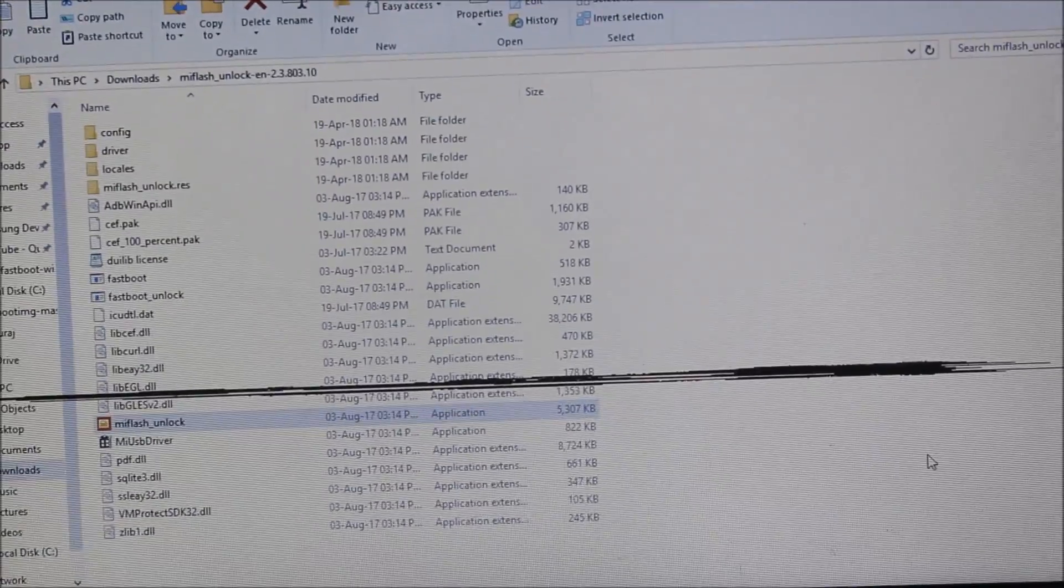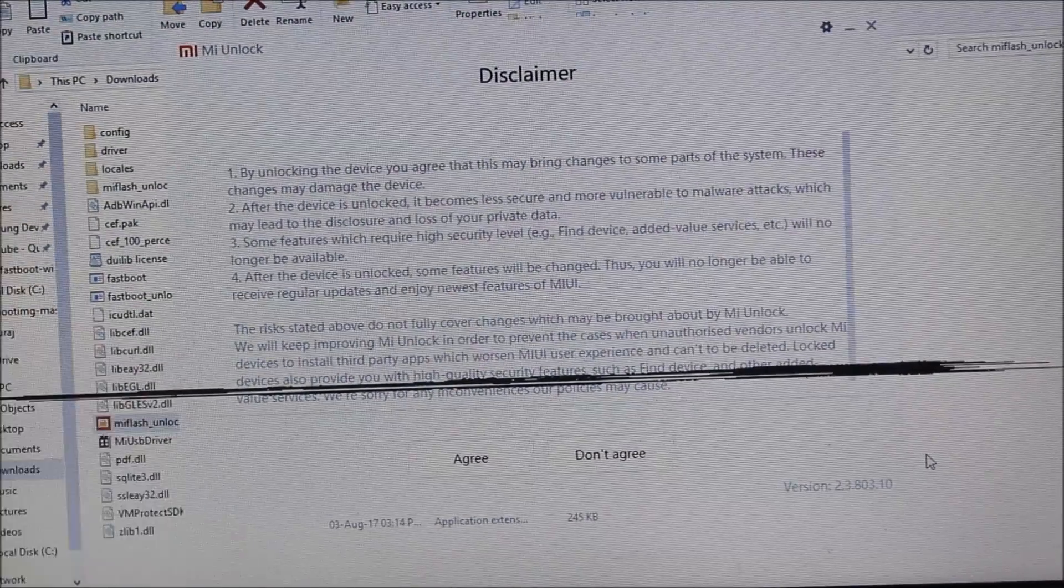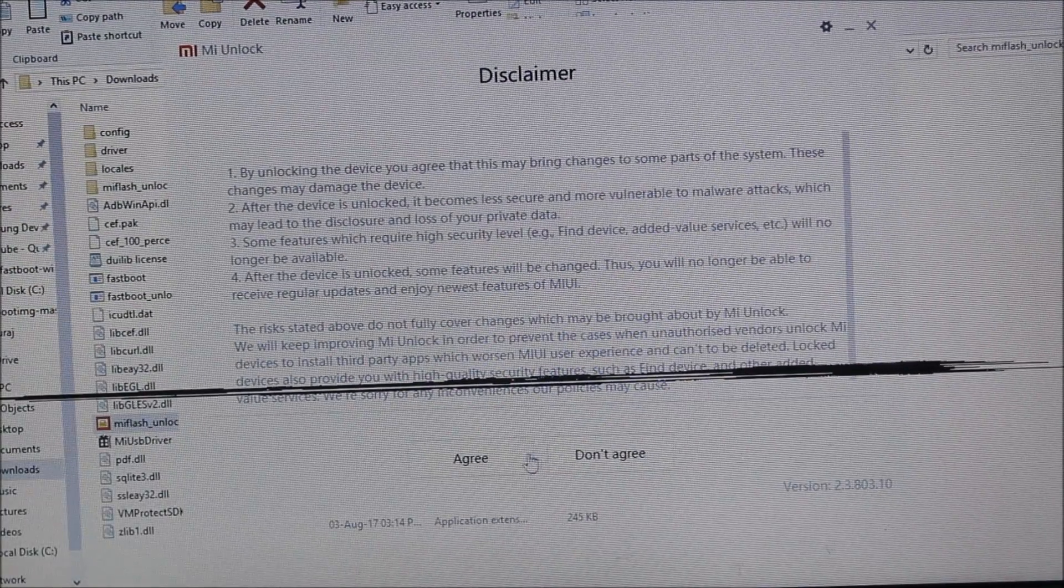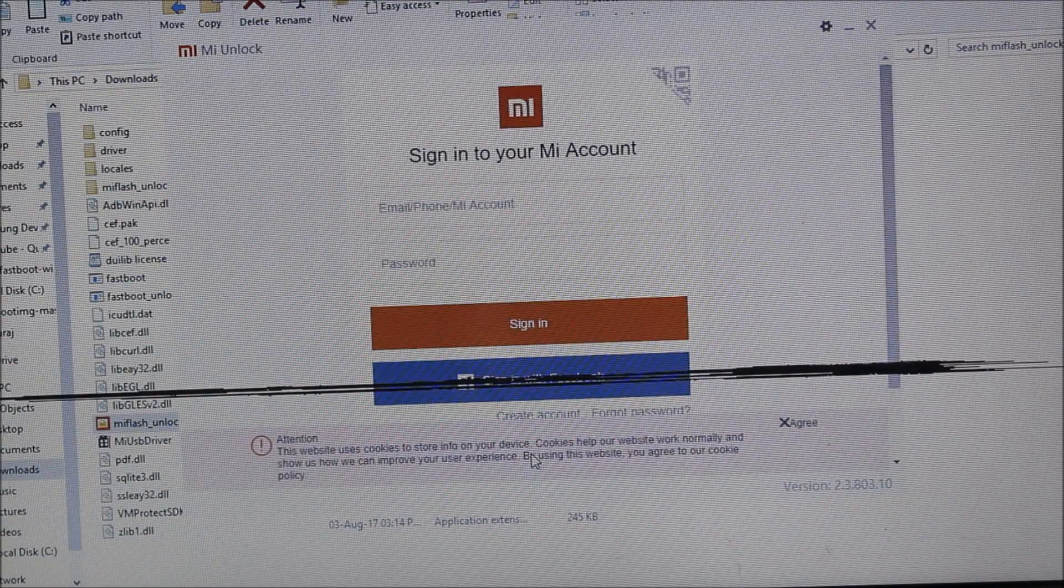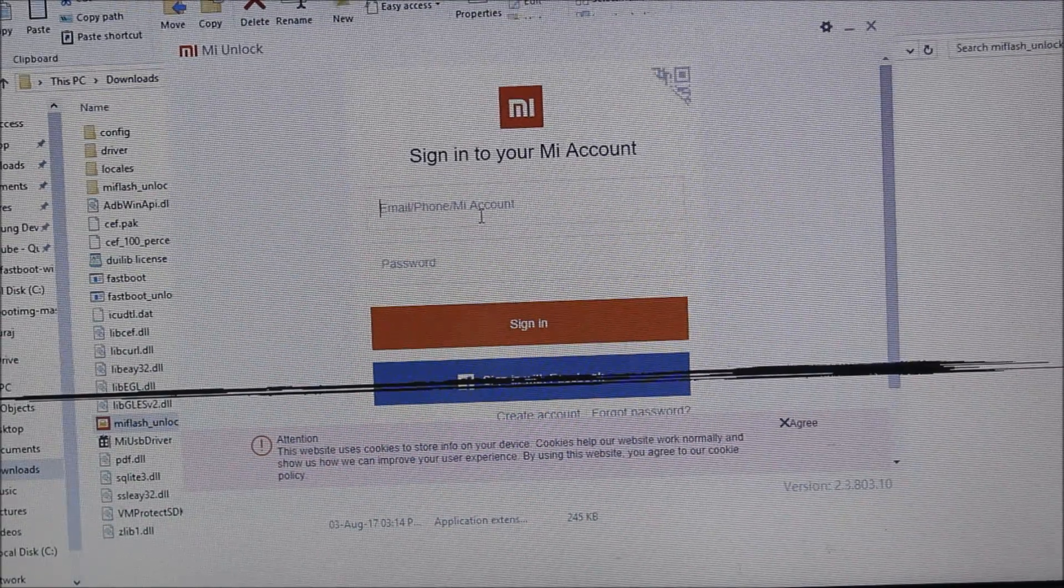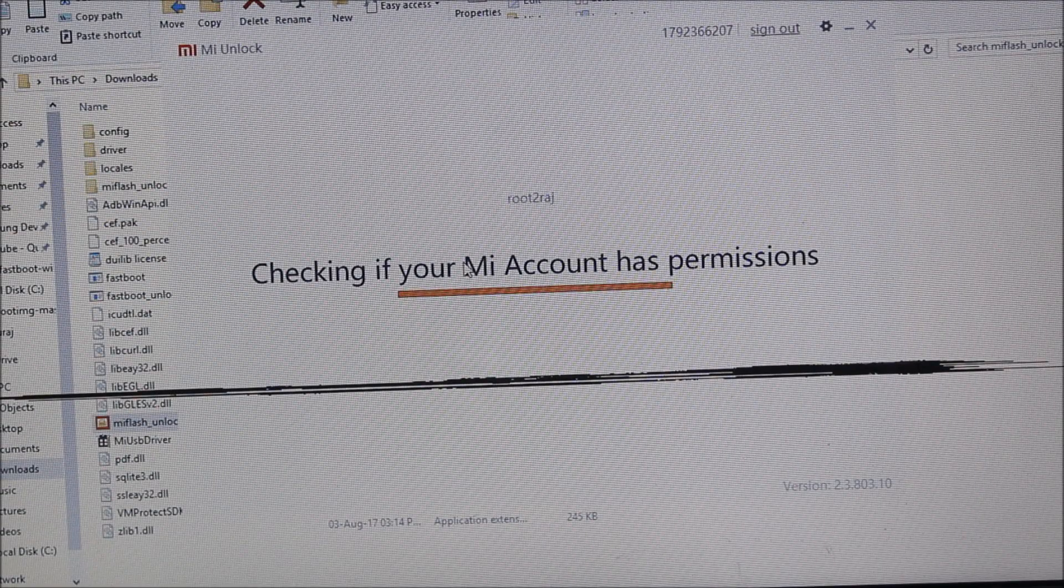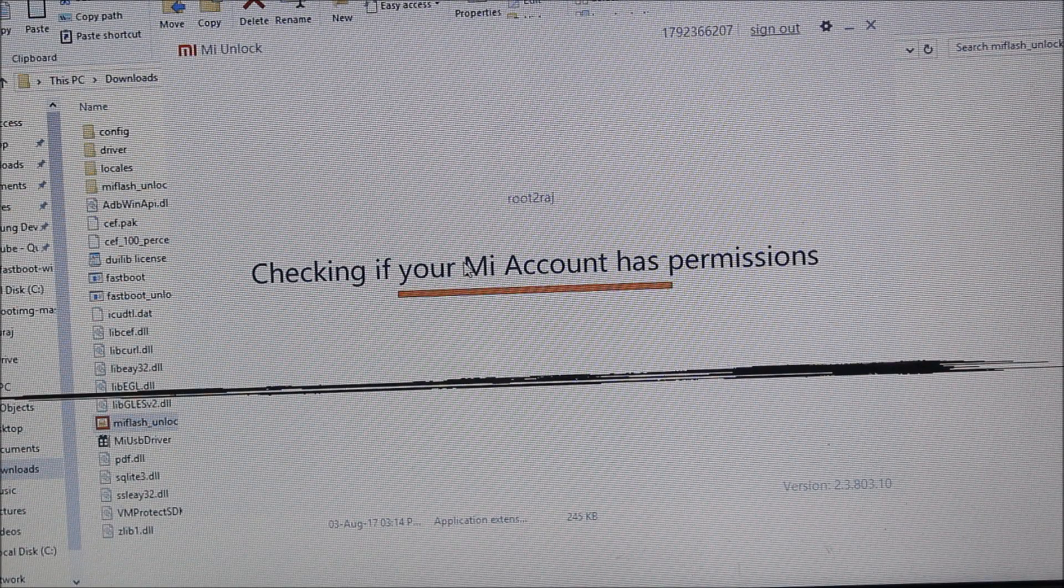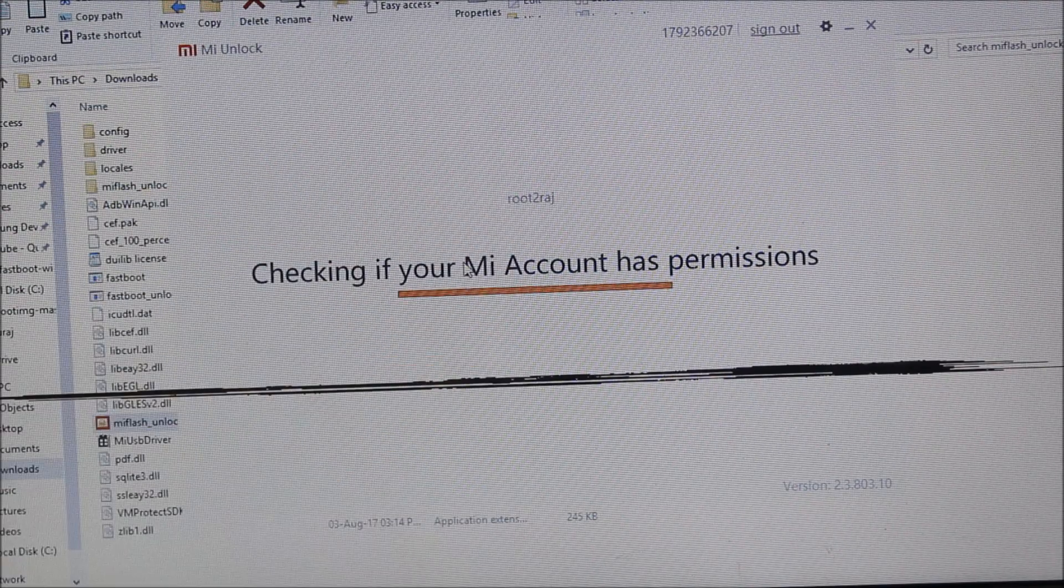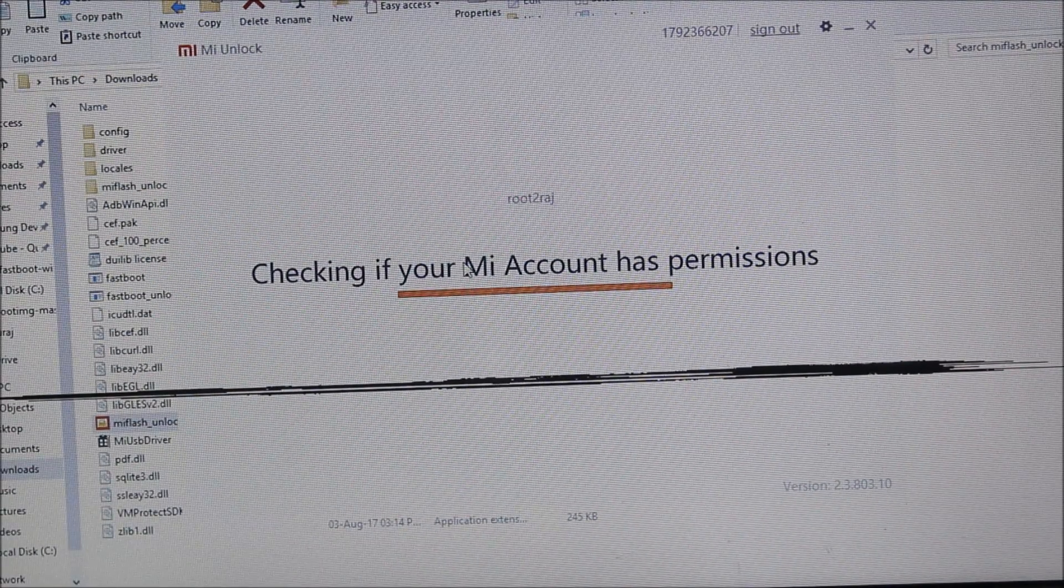on the screen now. Just agree here. Let's sign in. I will quickly sign in now. It's checking if my MI account has permissions. I have signed in. You can see my username here. This will take some time.